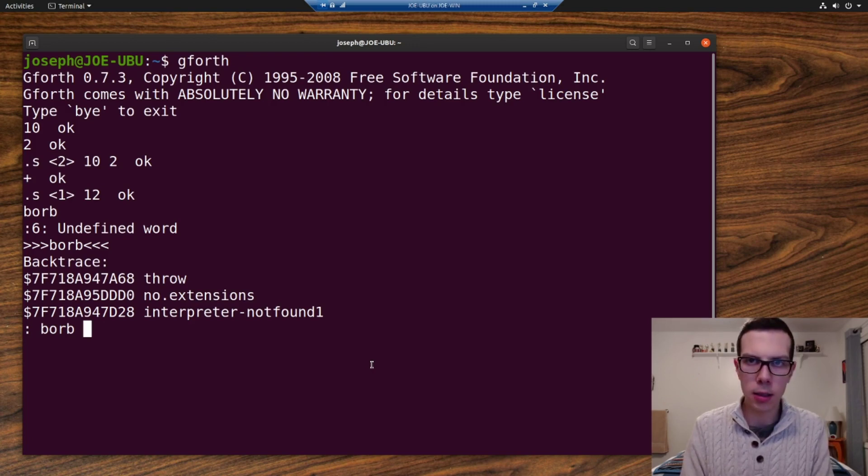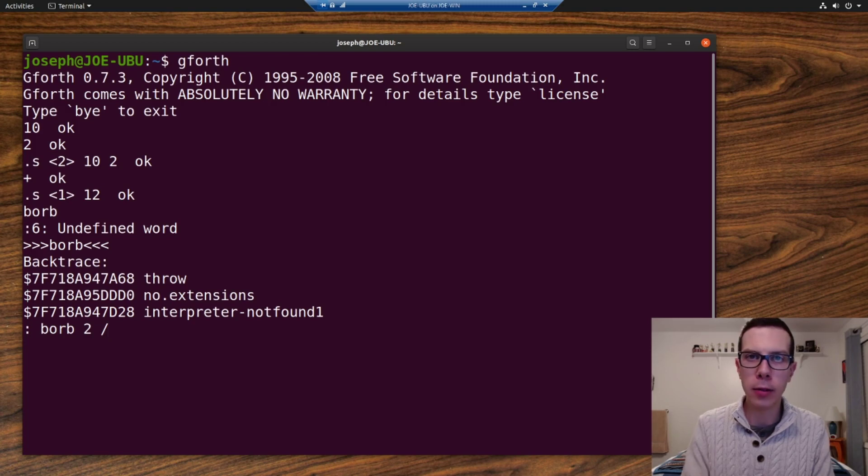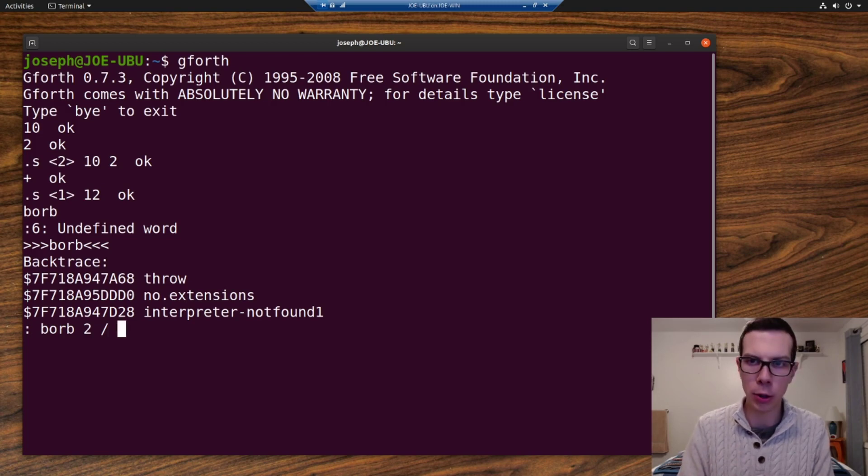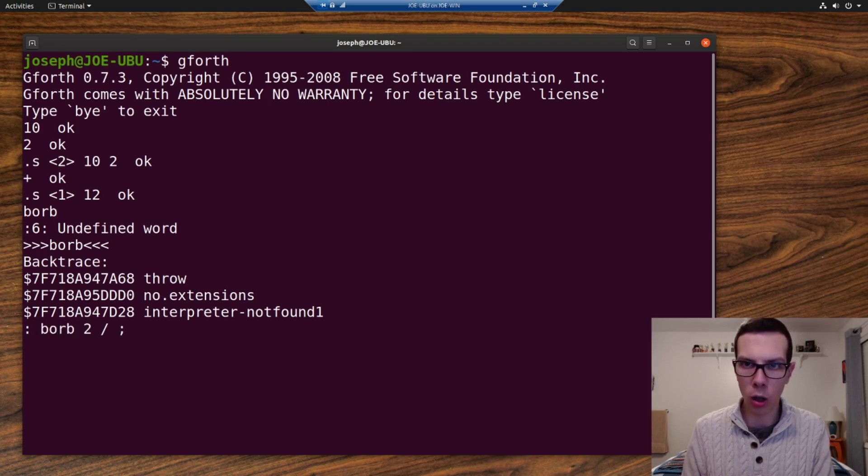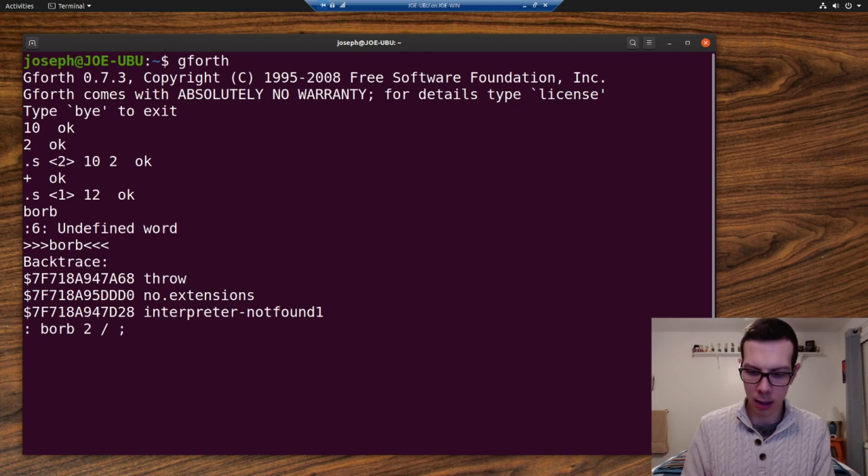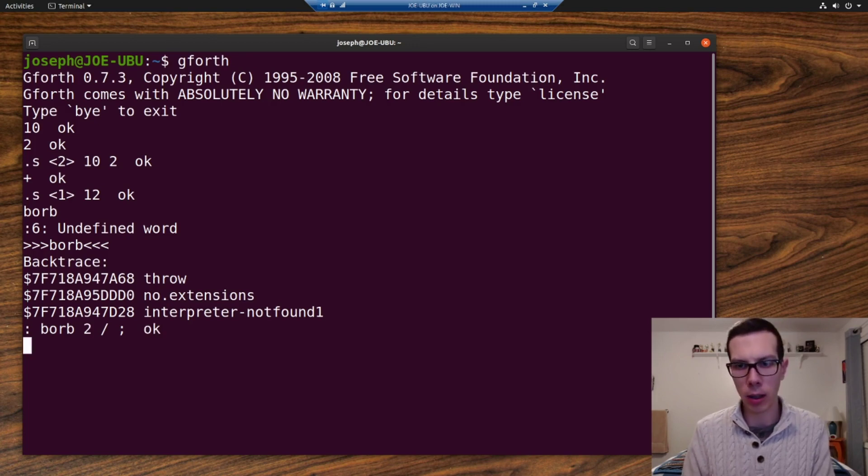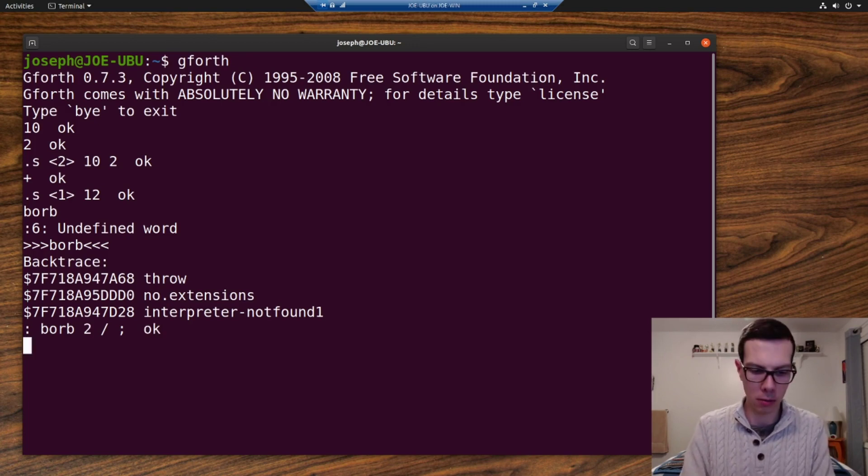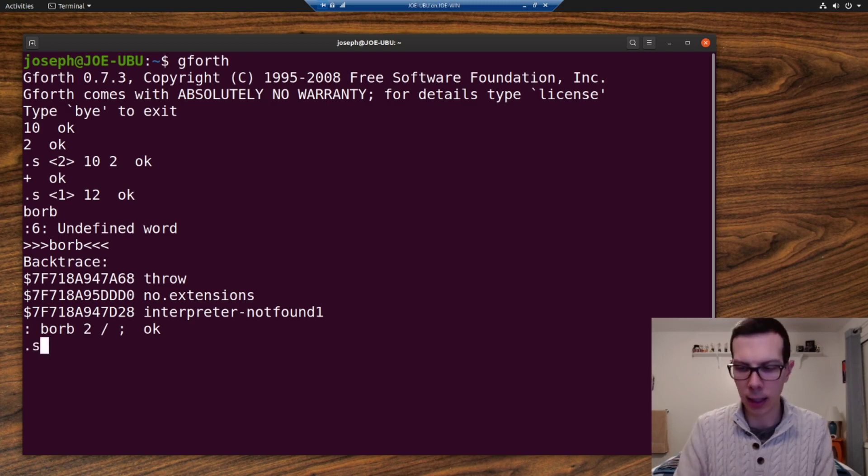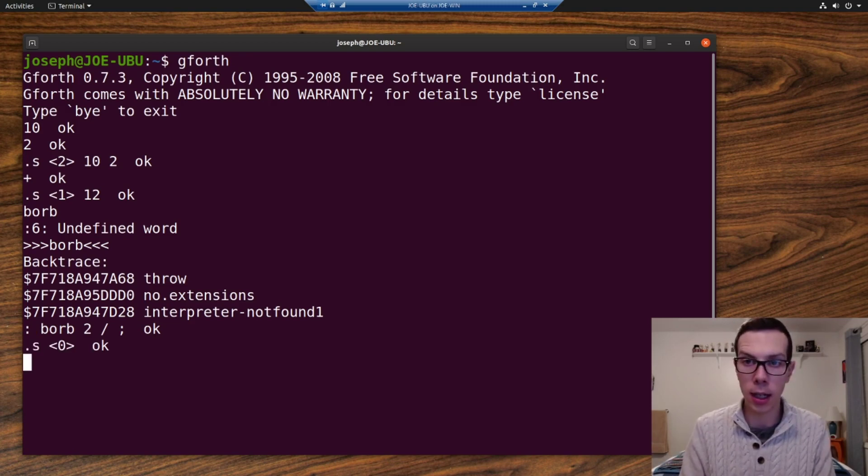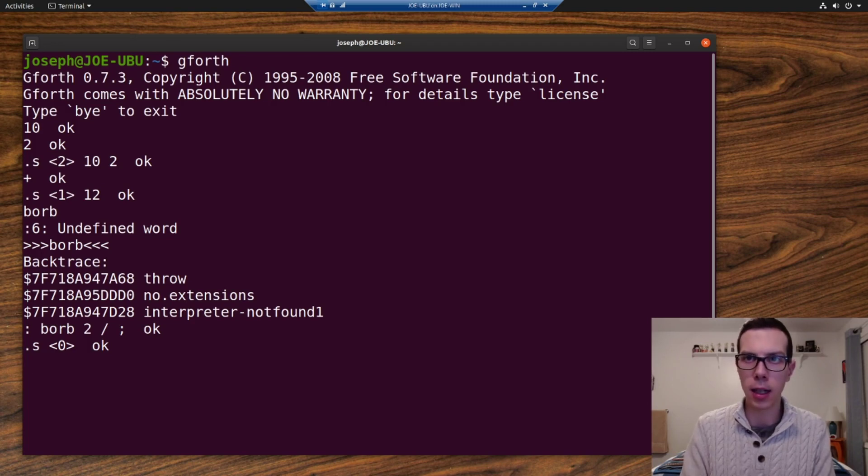So let's define it. So let's make borb divide whatever is on the stack, it's going to divide it by two. So we have our word. And then we have our definition here. Oops. Okay. Well, I put that on the stack. So let's just mess with it now. So what do we have on the stack right now? I didn't put it on the stack. I defined it. So it's not on the stack right now. There's nothing on the stack.